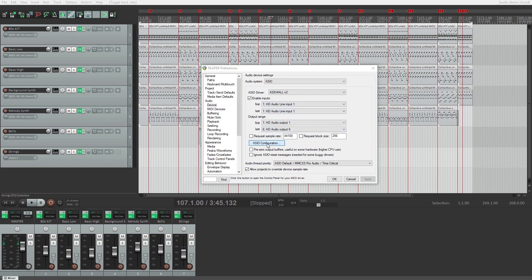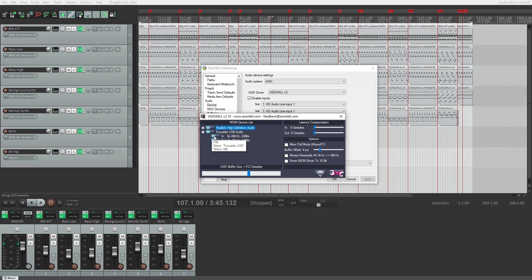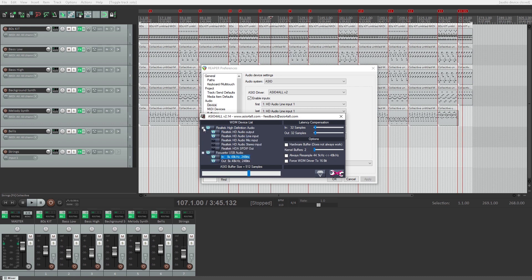To access the settings for ASIO4ALL, click the ASIO configuration button down below. This brings up our driver settings. Here we can see all the audio hardware connected to our computer and select what we want to use. We use the plus buttons on the side to expand them and view all the inputs and outputs, then the power buttons to turn them on or off.